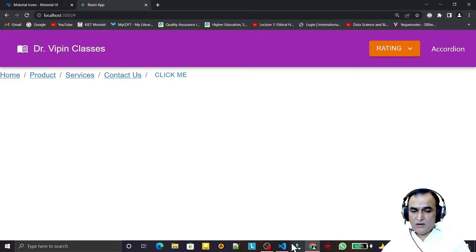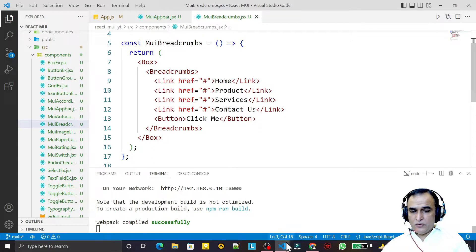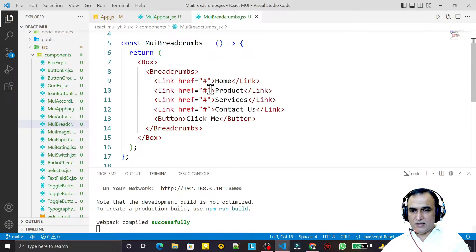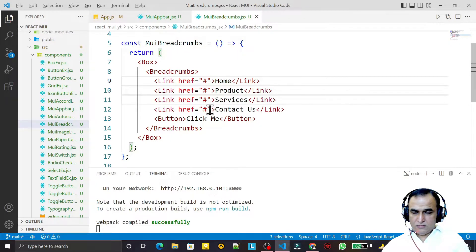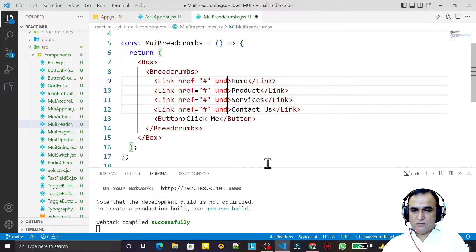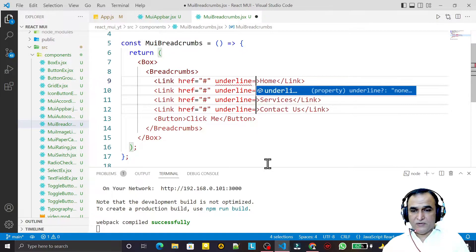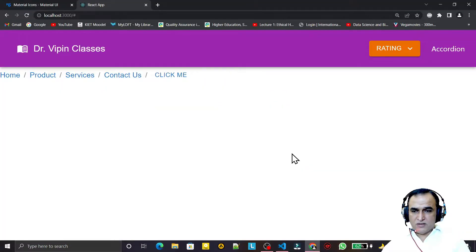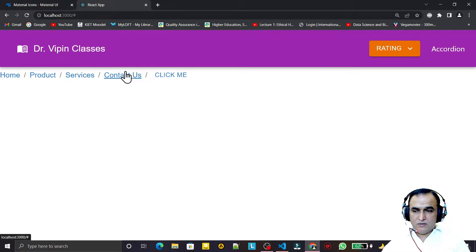You can also add plain text. Notice there is an underline on the links, which we can remove using a CSS property. I select all the Links and set the underline property to 'hover', so the underline only appears when the cursor hovers over the link.